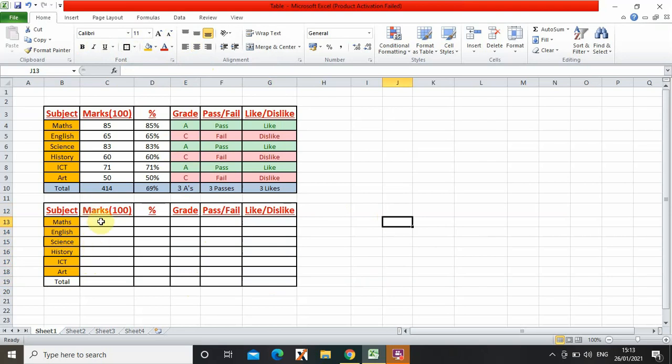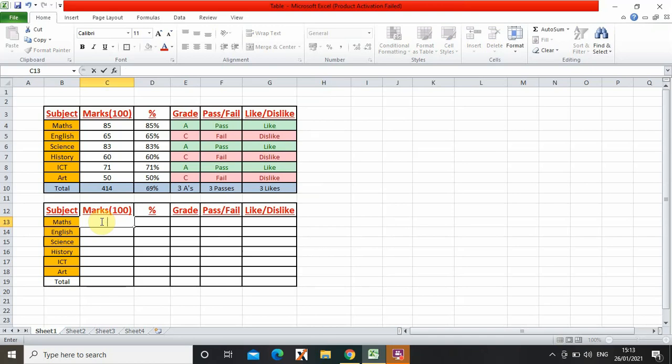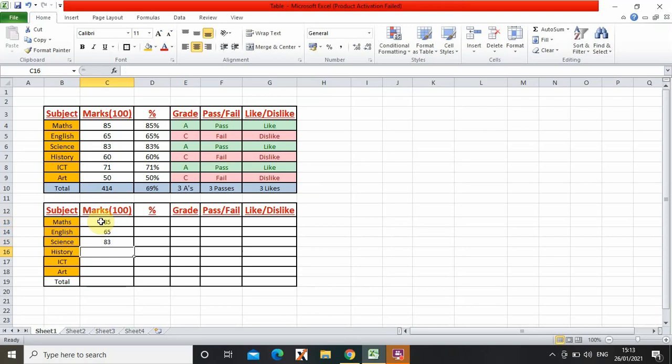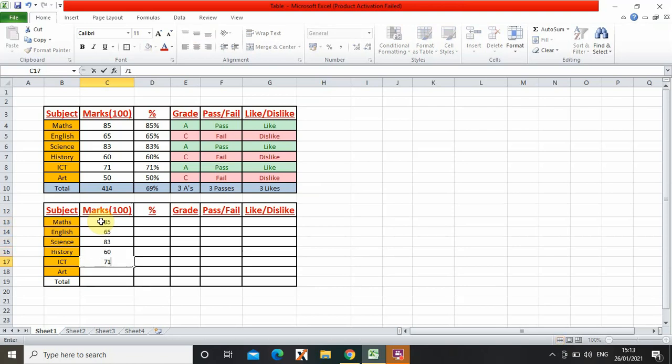So now I need to write the marks. So 85, 65, 83, 60, 71, and 50.